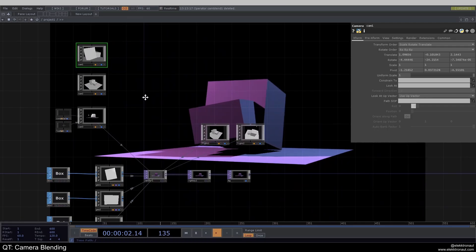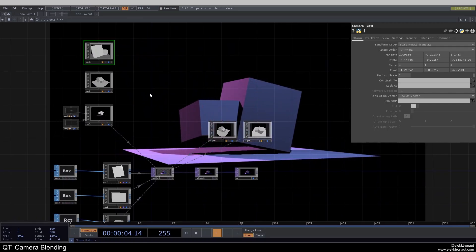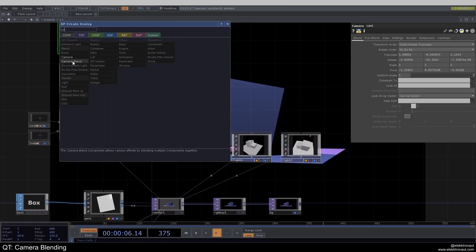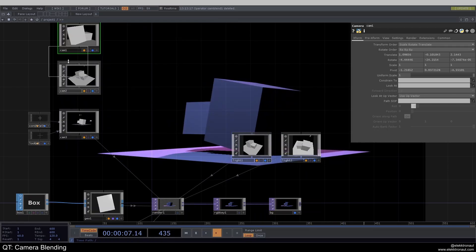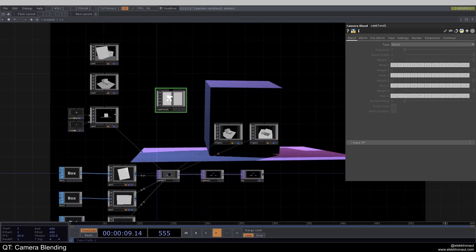So there's quite an easy trick to do that, and it's called the camera blend component. So we can just add that into our network here.